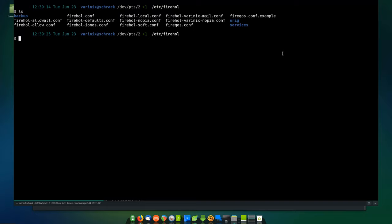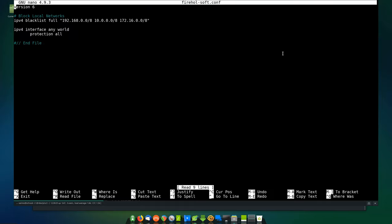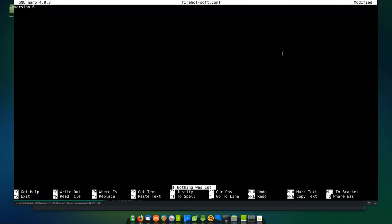Let's see what I put down for firehole-soft. As you notice right here, it's blacklisting pretty much all the internal networks. I've got my IPv4 interface set to any, any world, protection all, and then nothing. This is the same thing as a blank file. This is what I recommend for your default firehole.conf — so that when you boot up you don't have any connections, you're firewalled when you boot your machine.